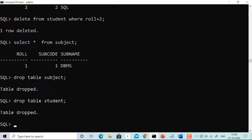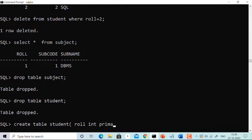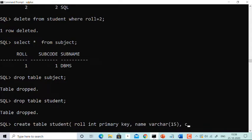Let's start by creating the tables. The student table is the master table, so let's create it first. Create table student — columns are: role (integer, primary key), name (varchar of size 15), and course (varchar of size 7).